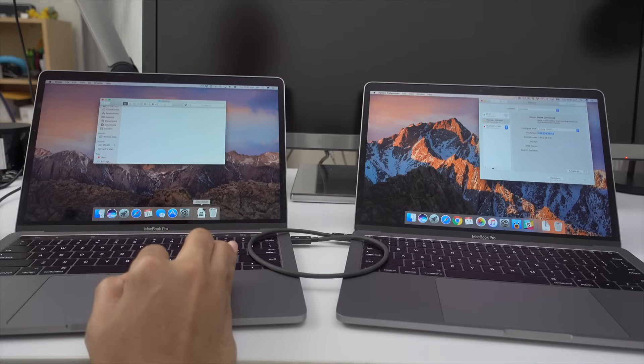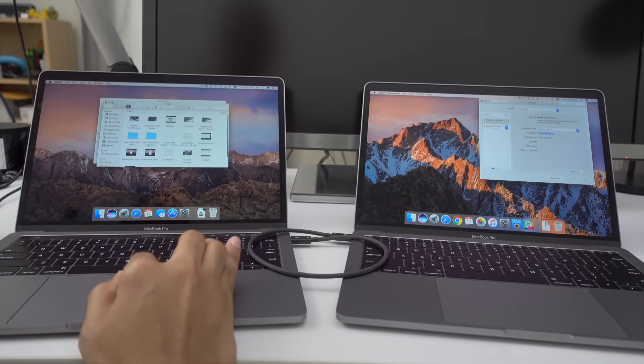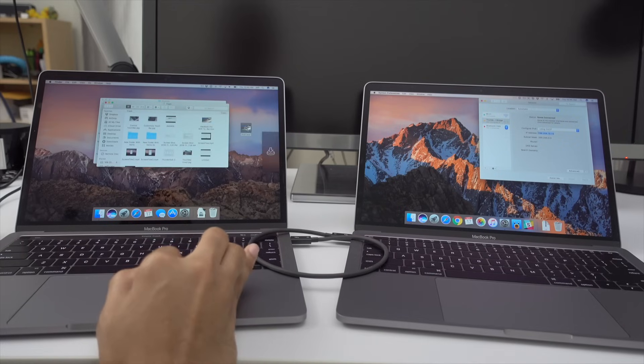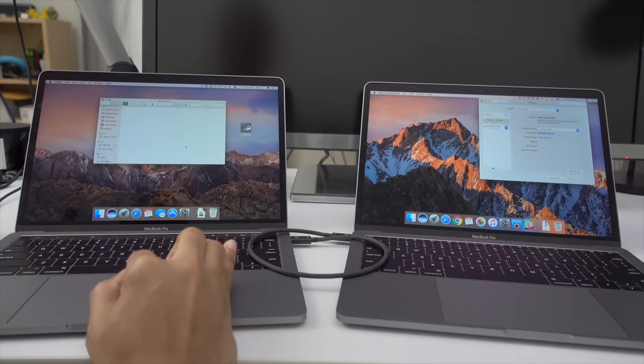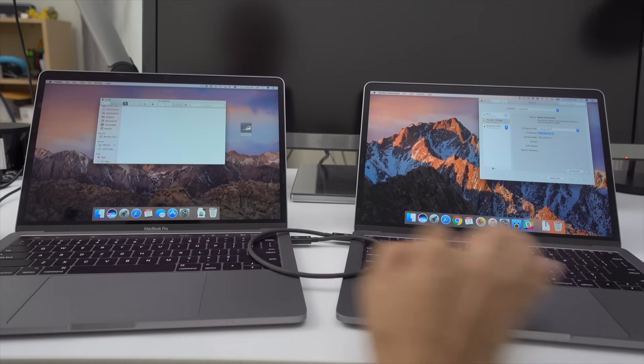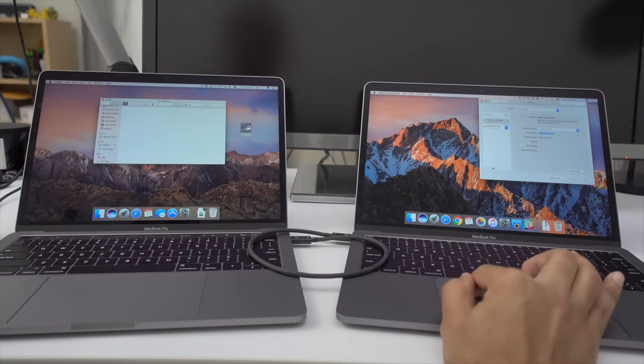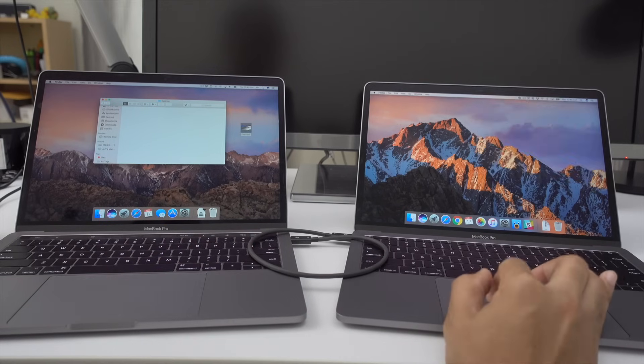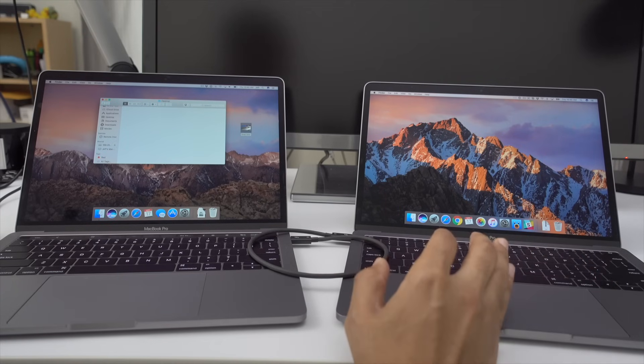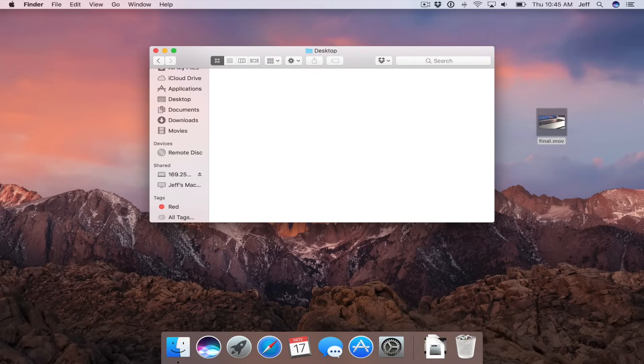So this is why it makes a good solution for transferring large files. If you don't want to use target disk mode or you don't want to copy stuff from like a USB disk and then drag it over, this can be pretty convenient. So let's try it out.